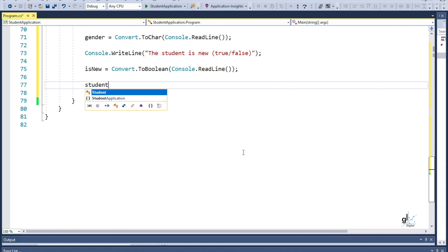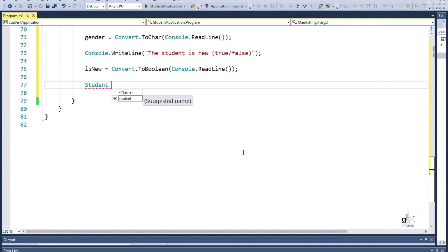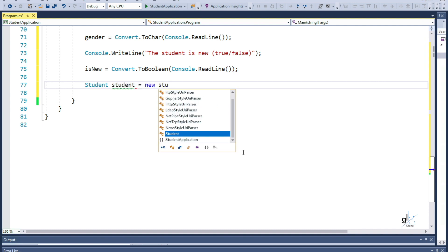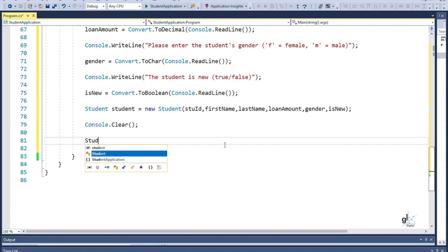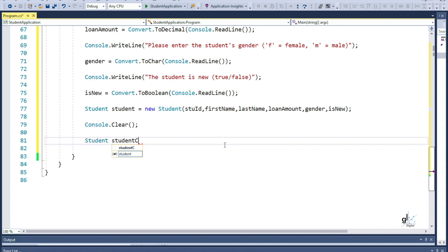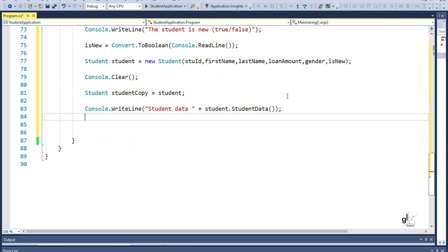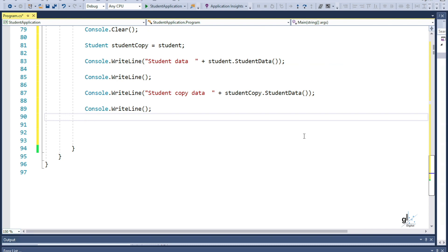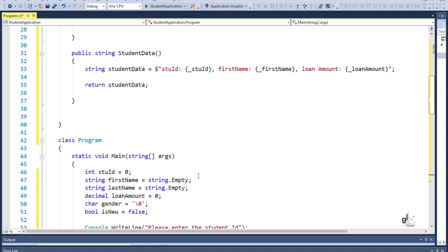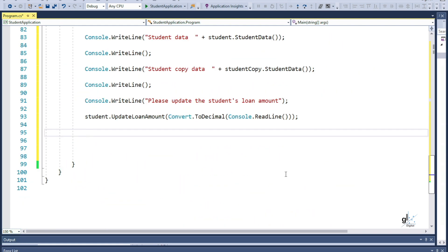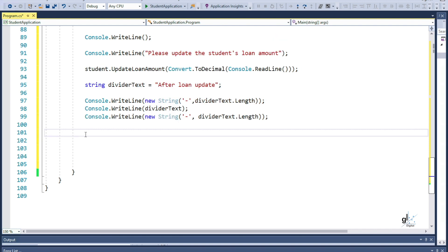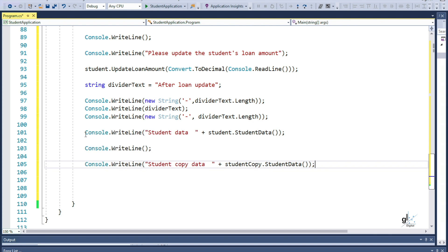You can see here the student object is initialized with the user's input, which is passed into the constructor of the student class when creating the object from the class using the new keyword. We are then creating a new object called StudentCopy and initializing this object with the object data stored in the student object. We are then outputting the relevant student data, including the loan amount data, to the screen for both the student and the student copy objects. We are then using the UpdateLoanAmount method to update the student object's loan amount data. After this update, we are once again outputting the relevant student data, including the loan amount, to the screen.